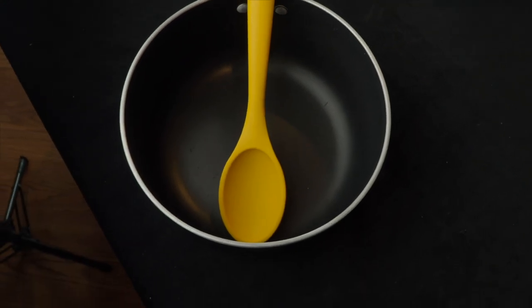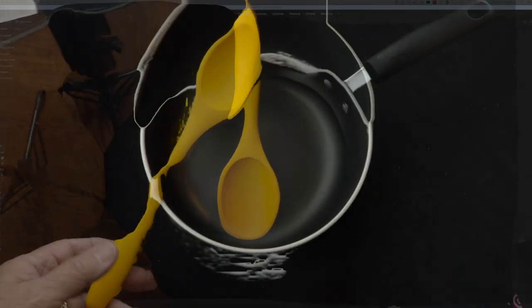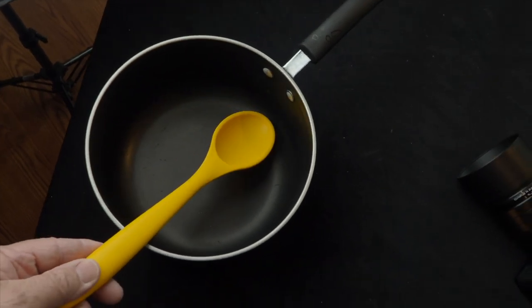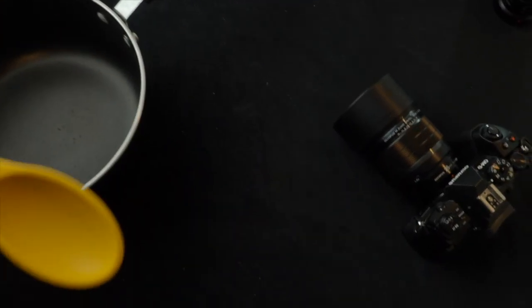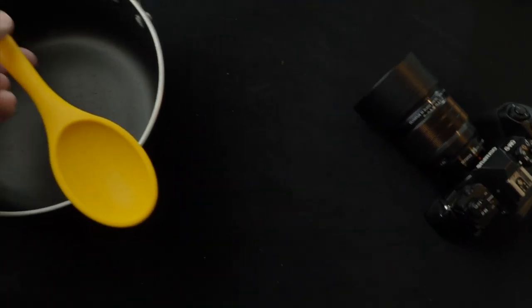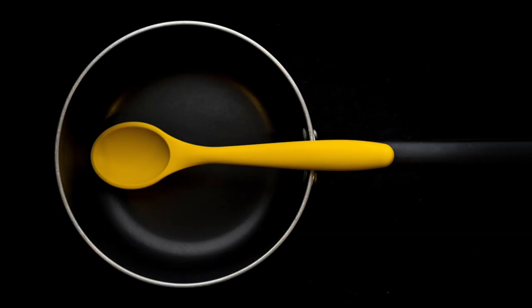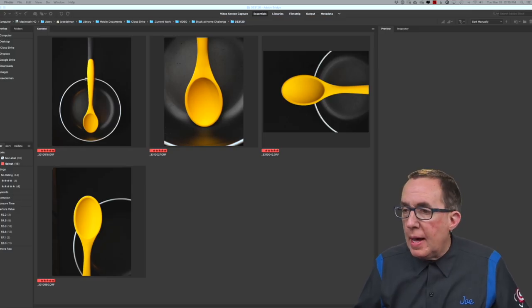And I realized while I was cleaning up this yellow spoon and the black pot, bingo, there's an opportunity for a few reasons. One, because the black and the yellow work very well together and two, because I knew that this yellow spoon with its various shapes would give me some very, very subtle shades of gray.